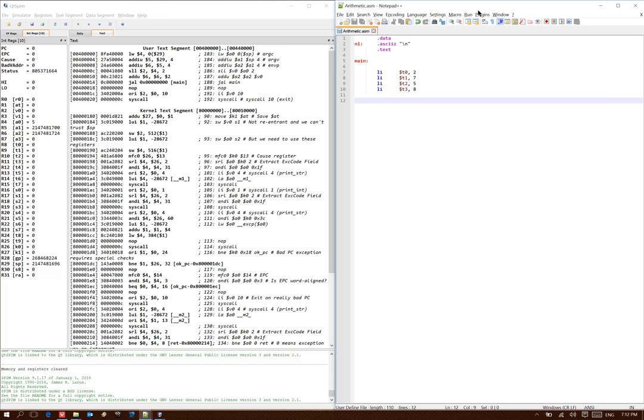This time we're going to be building a program that can do some arithmetic for us. I've already got some basic information set up for us. We've got some integers in t0 through t3, and I've got a new line string up here that I can use to separate some of my results. In each of these cases, I'm just going to do one arithmetic operation and then display the results to the console.